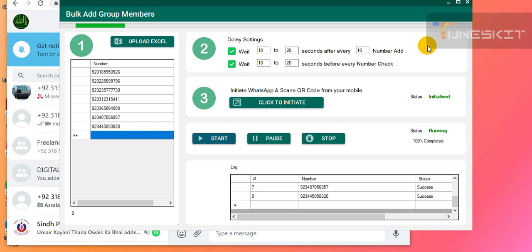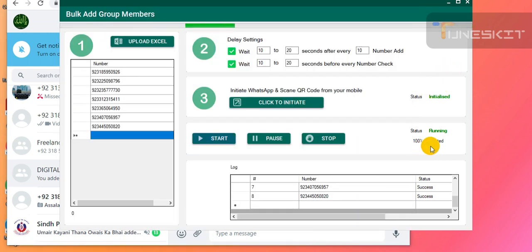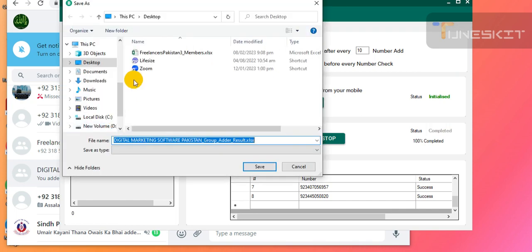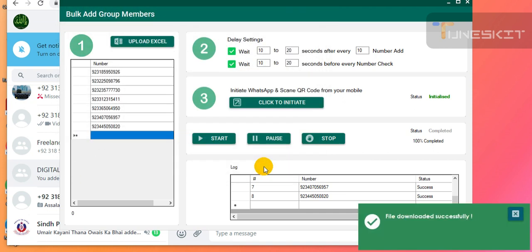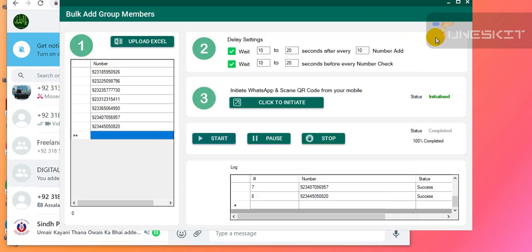Thank you very much. Subscribe to my channel and click the bell icon. Wow, this is amazing — 100% completed! The last number is 820. It is also showing the group add result. You can save it or not — it is up to you. Number 820 completed — that's the 8th number done.